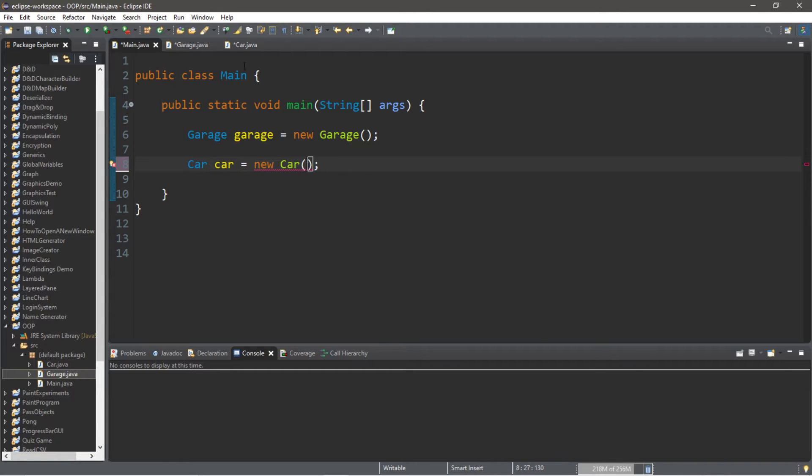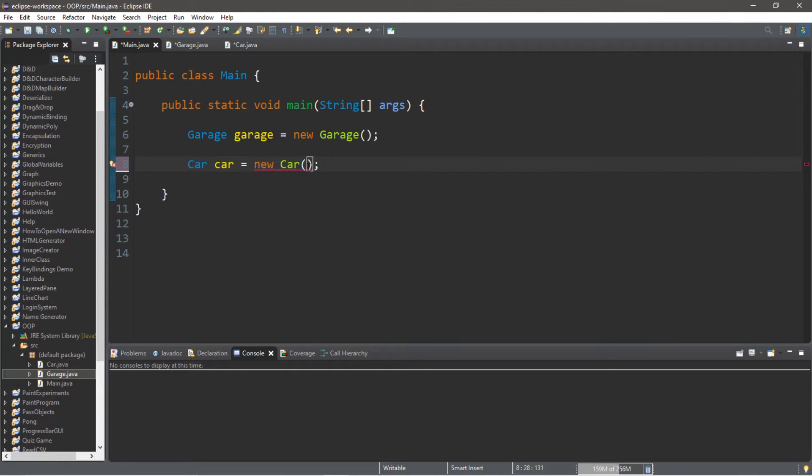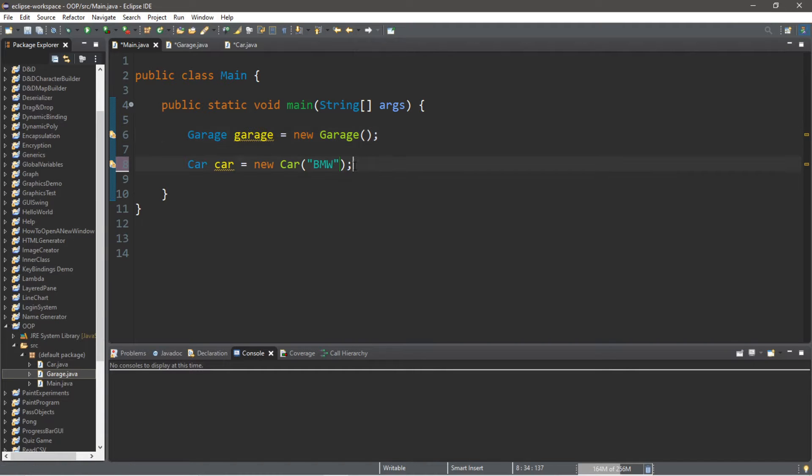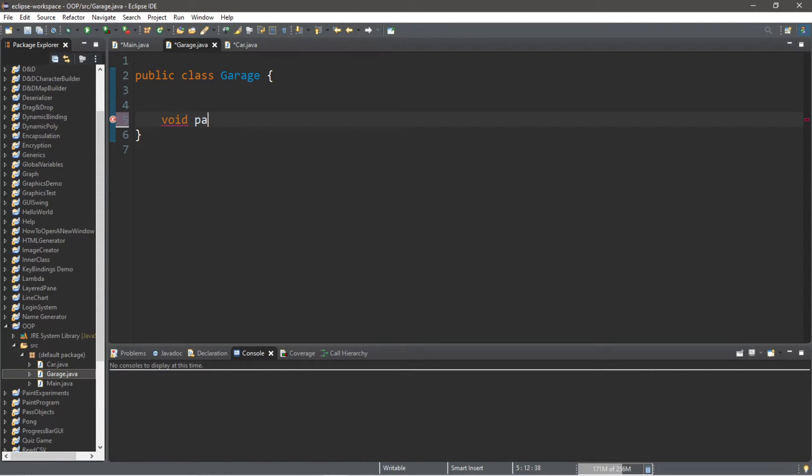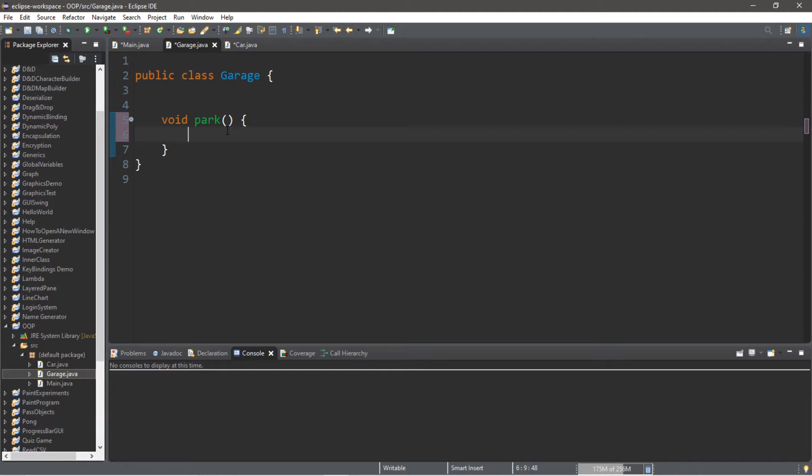Now if we were to instantiate an instance of the Car class we need to send a car name. Let's say we're attempting to park a BMW. Within our Garage class, let's create a method called park. This is void, it's not returning anything, and we will call this park because we're going to be parking cars.